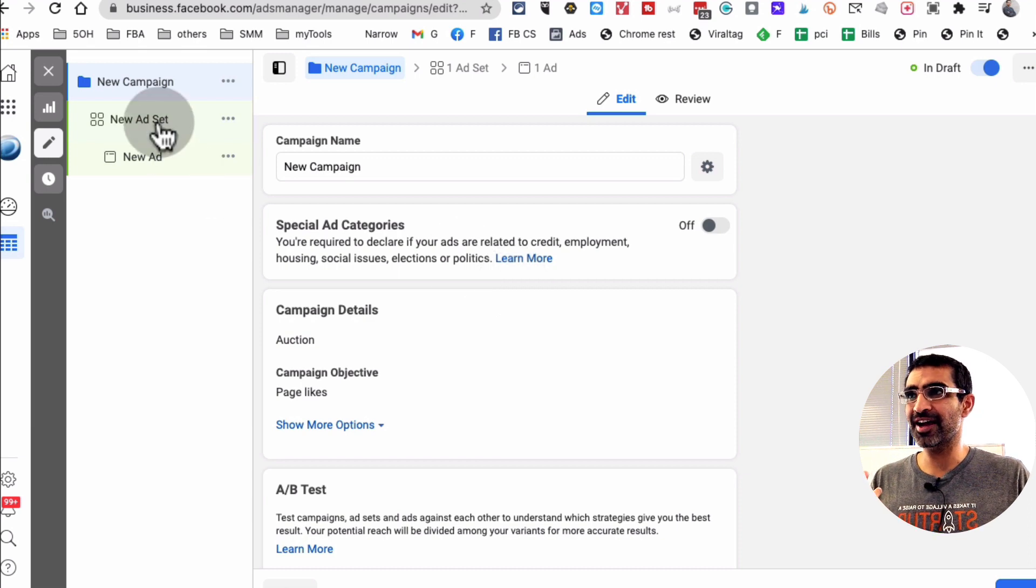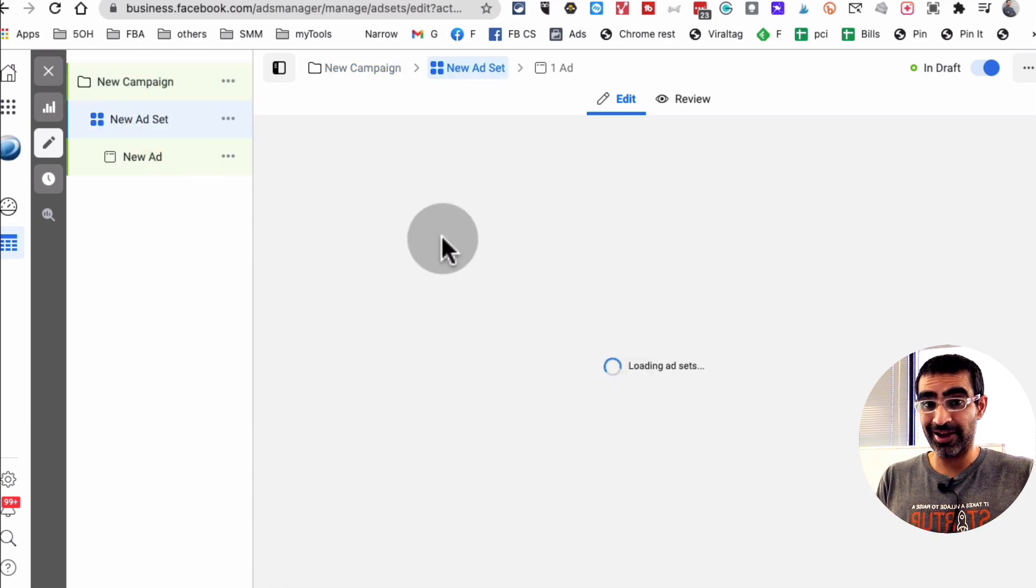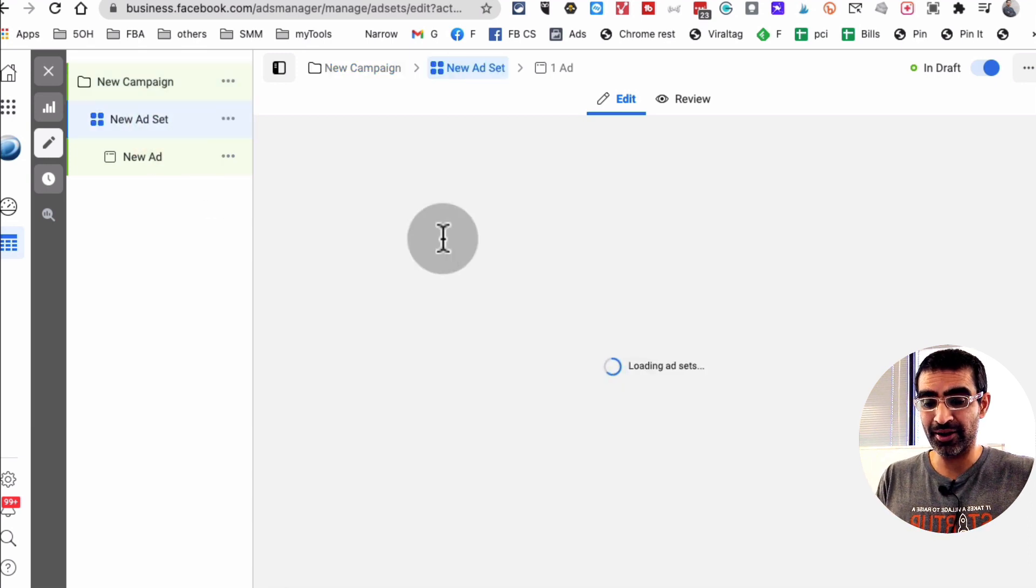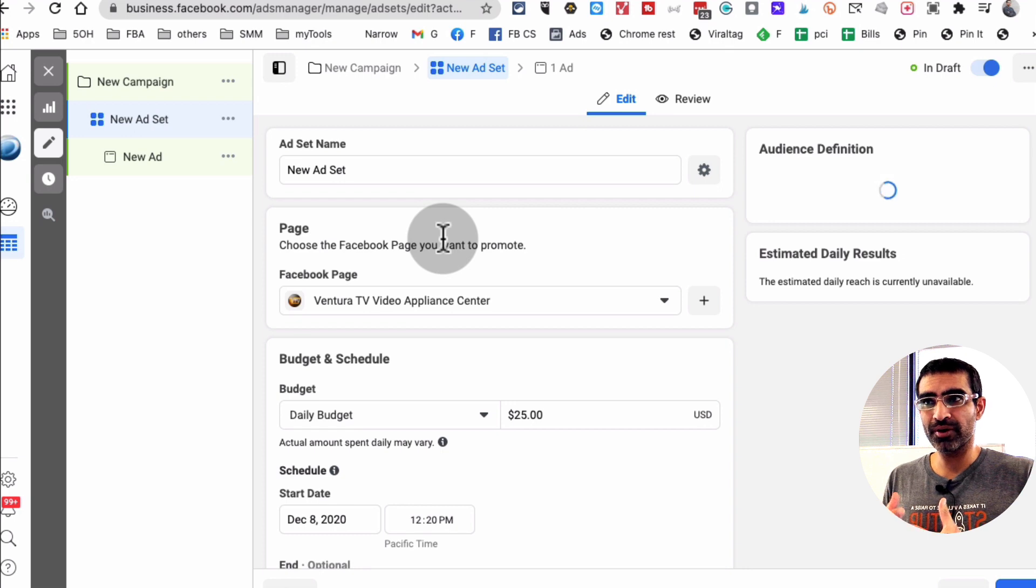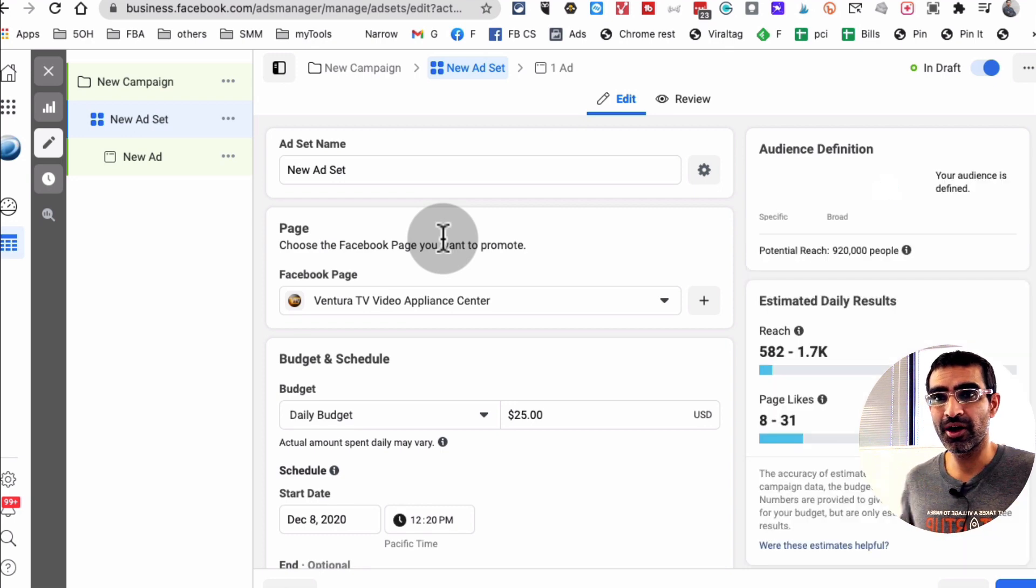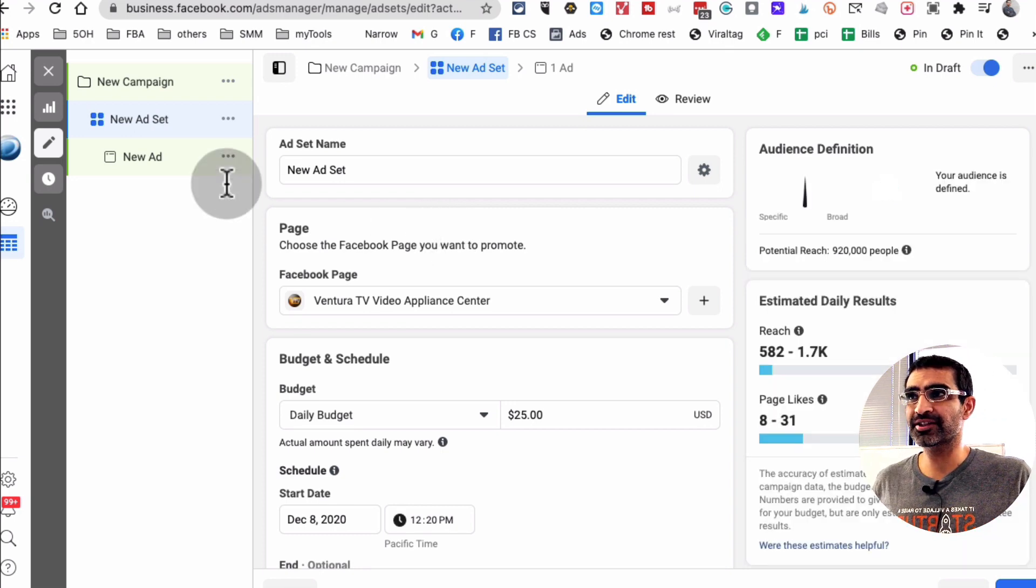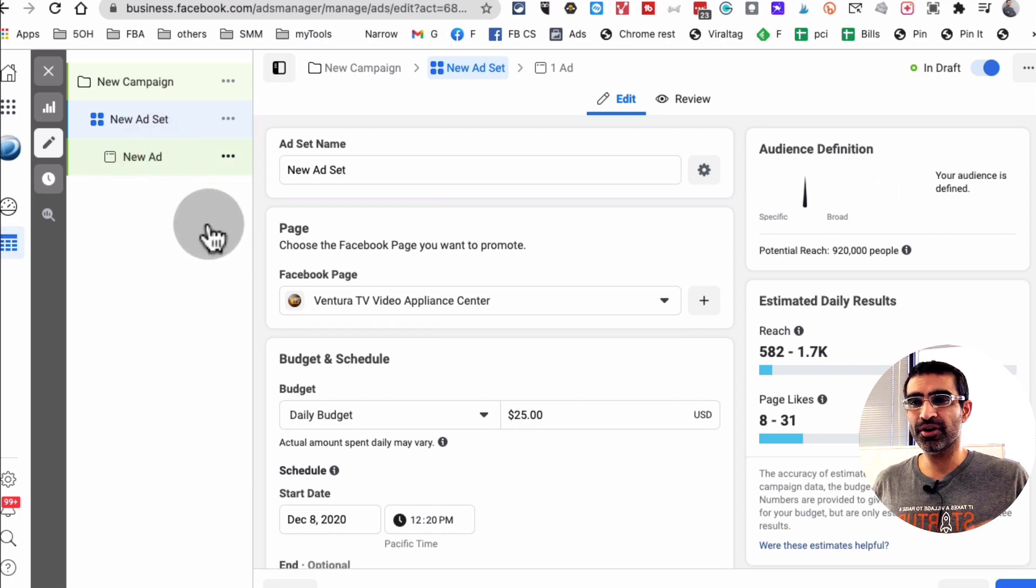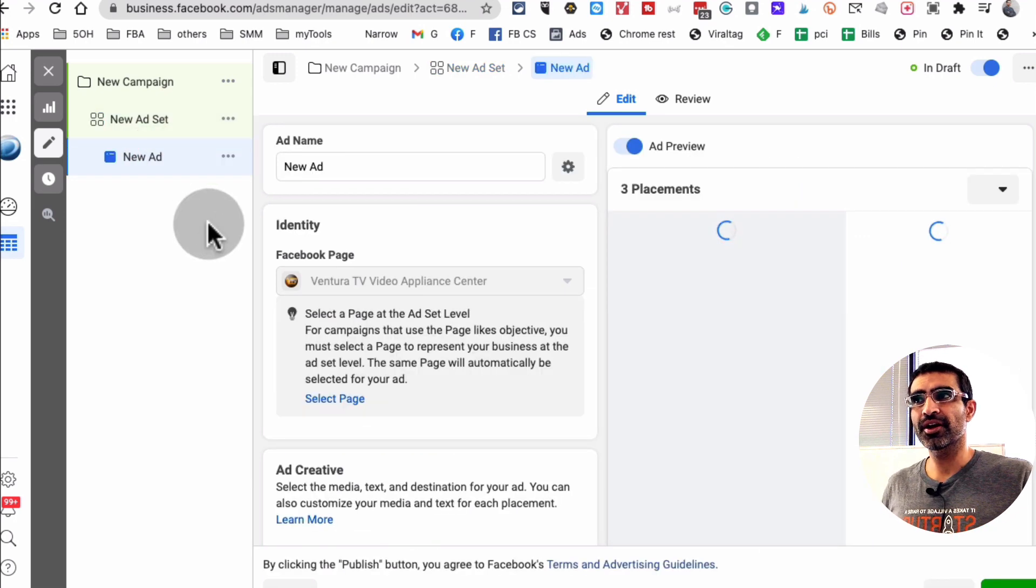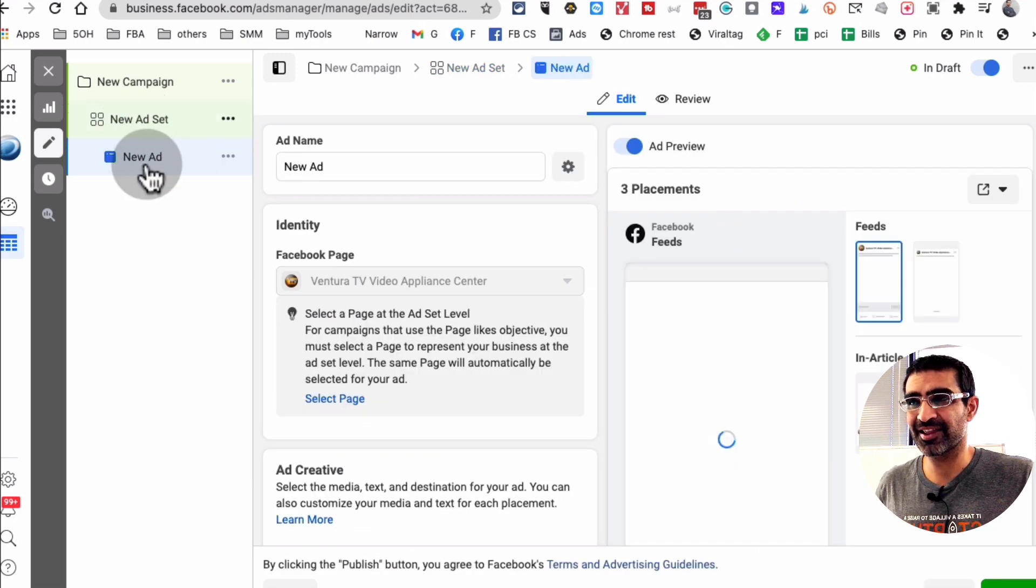Campaign level, you set the objective. At the ad set level, you set the audience, like who do you want to target. Think of who are the people who are likely to like your page, who are likely to connect. And then you also set your budget at the ad set level.